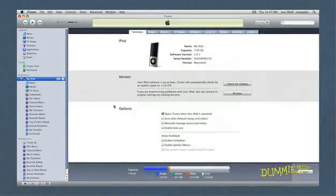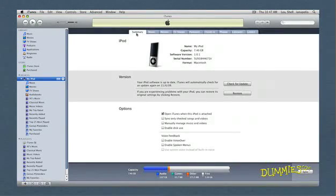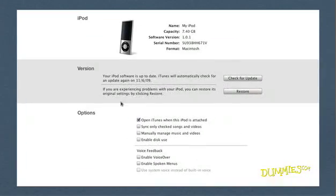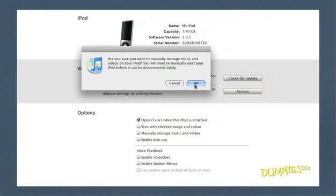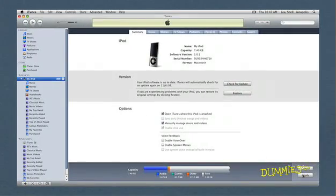Select your friend's iPod in the Devices section. The Summary page appears. Click Manually Manage Music and Videos. If you see a message asking you to confirm the change, click OK. Then click the Apply button.